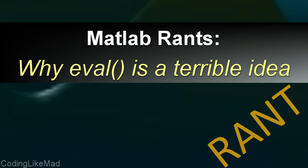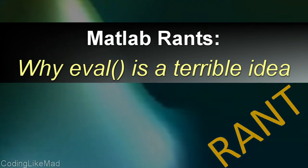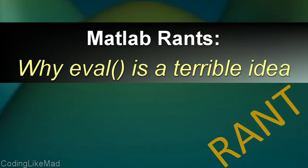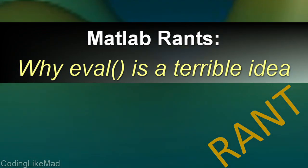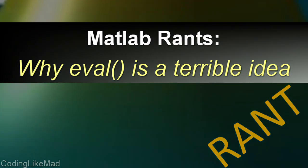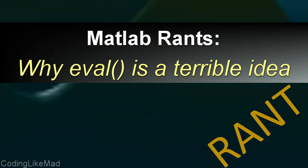This command is responsible for a hell of a lot of pain in my life and I think it's important that we have a little chat about why this thing is the devil. So let's start out.